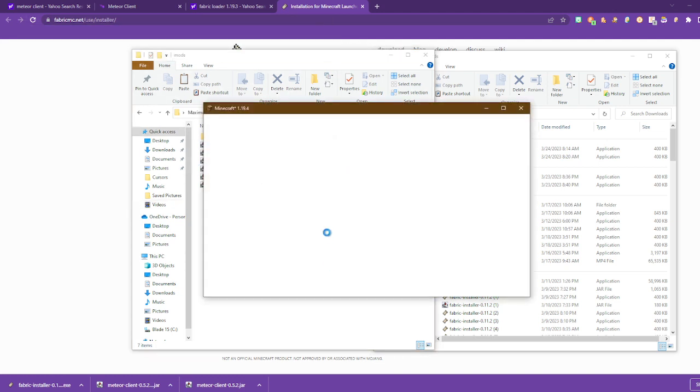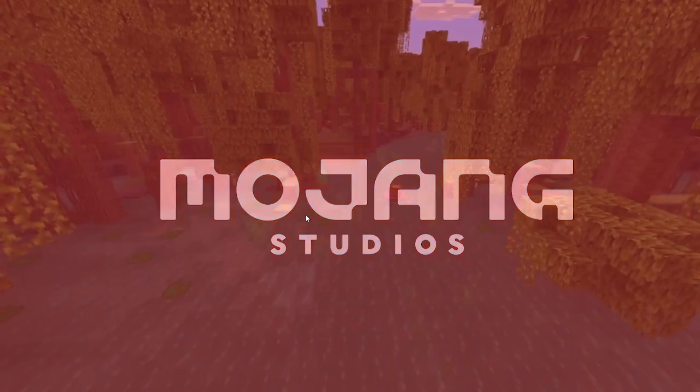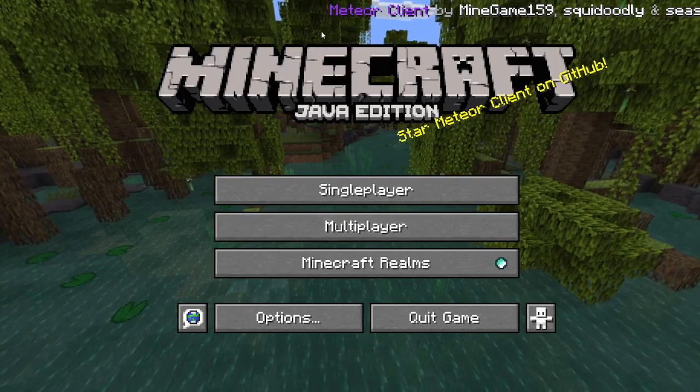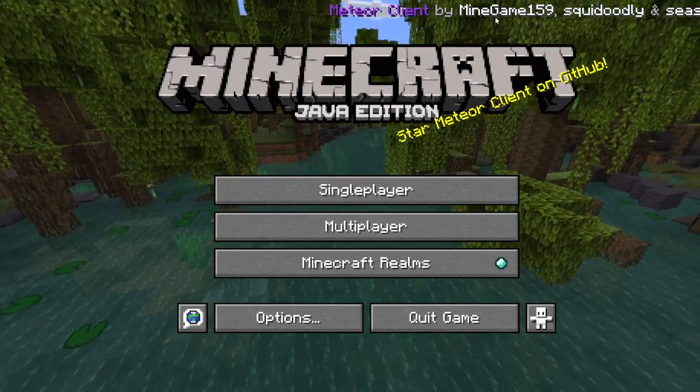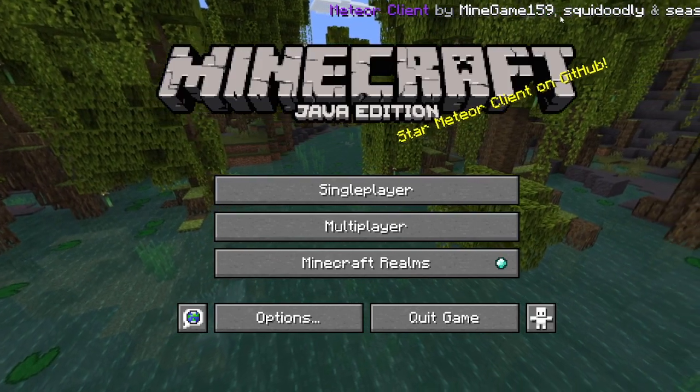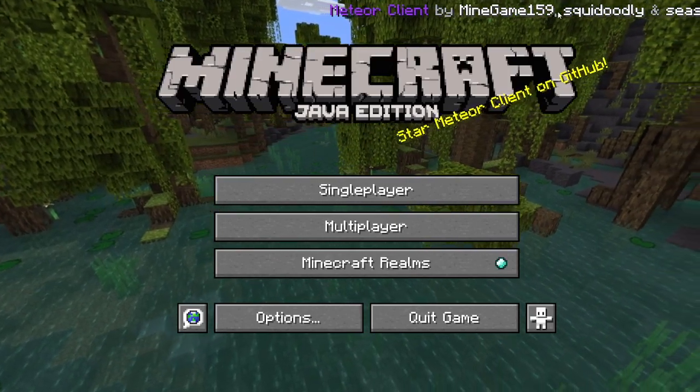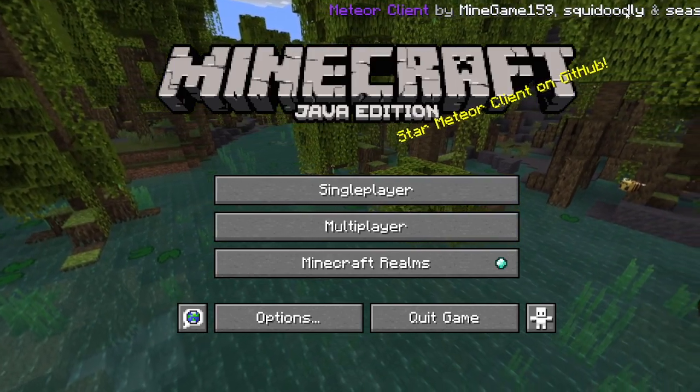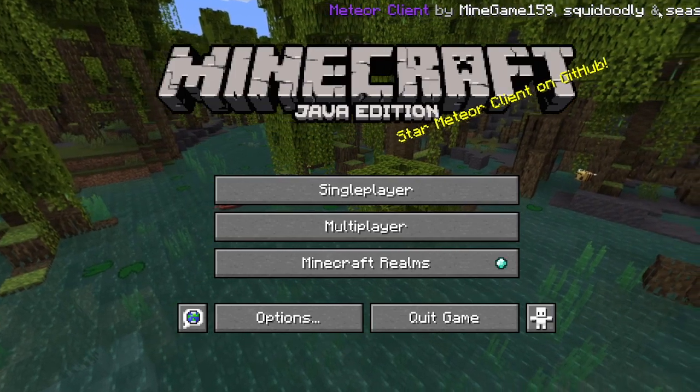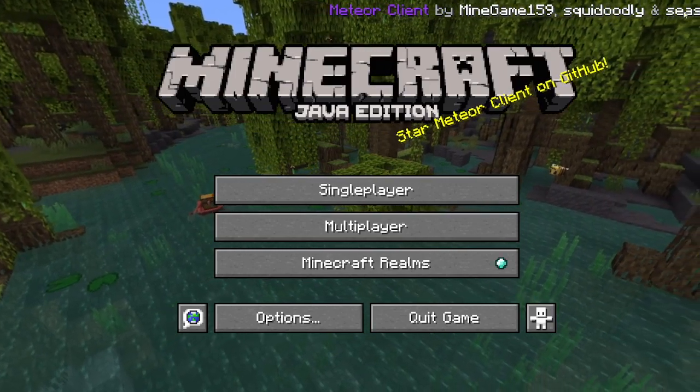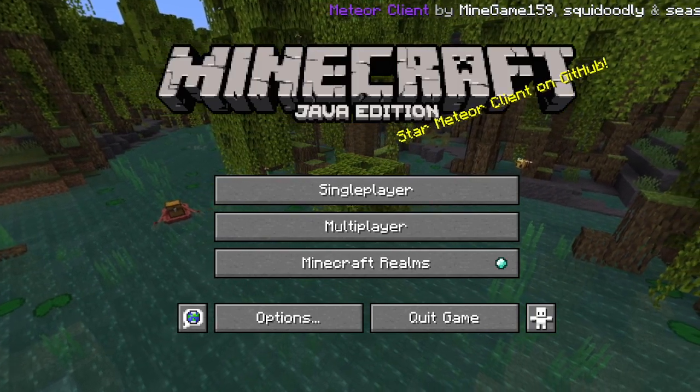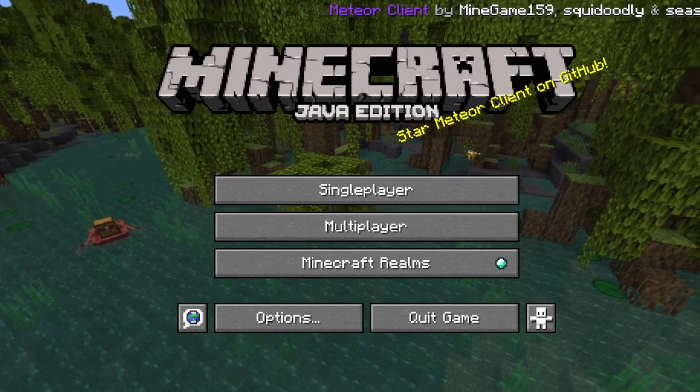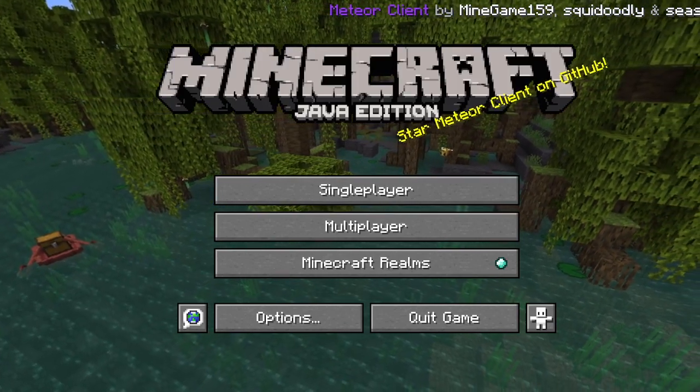It has loaded now. It should say here Minecraft then the version that you had. Then to prove that it worked, it should say at the top Meteor Client by MineGame159, and then comma squidoodly, then seasnail. And it should at the bottom say Minecraft the version slash Fabric modded. If it did, I'm gonna actually show you how to get the hacks.